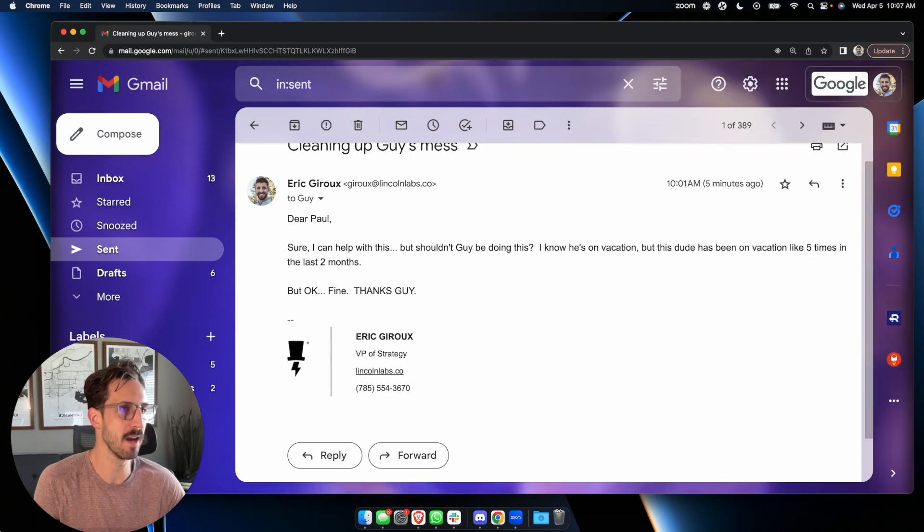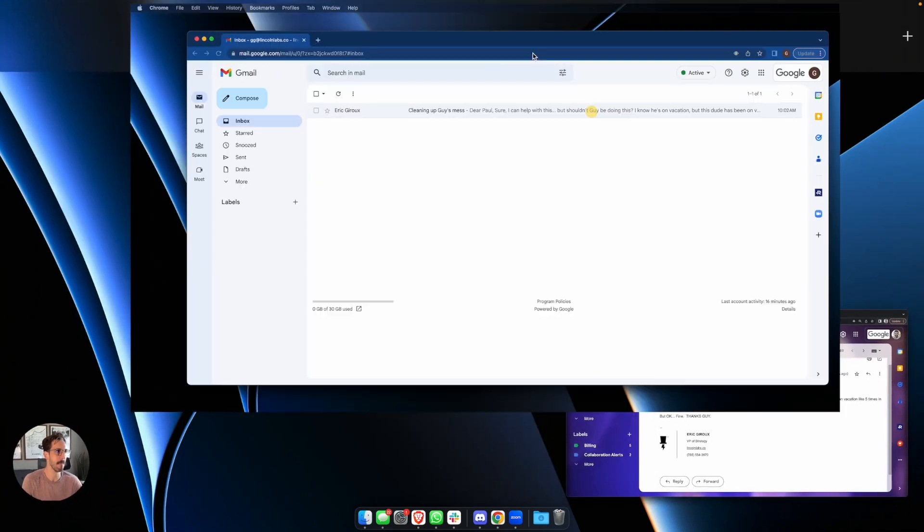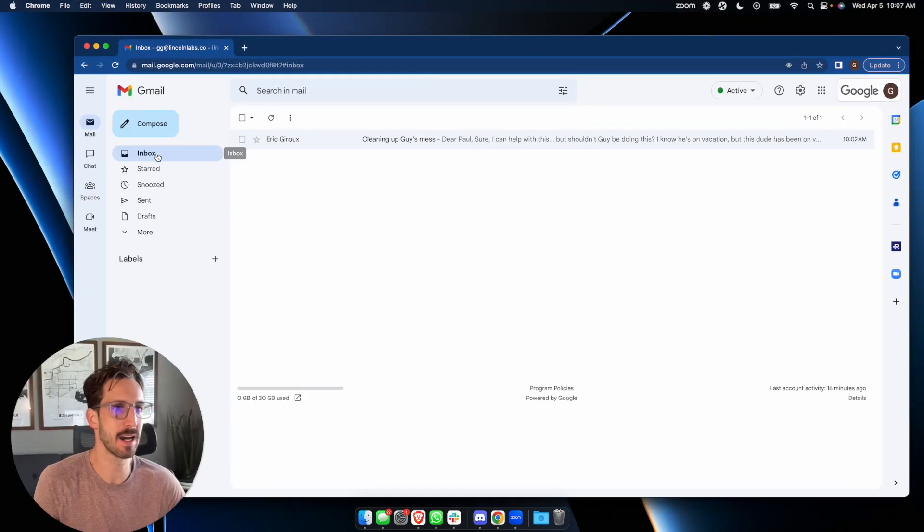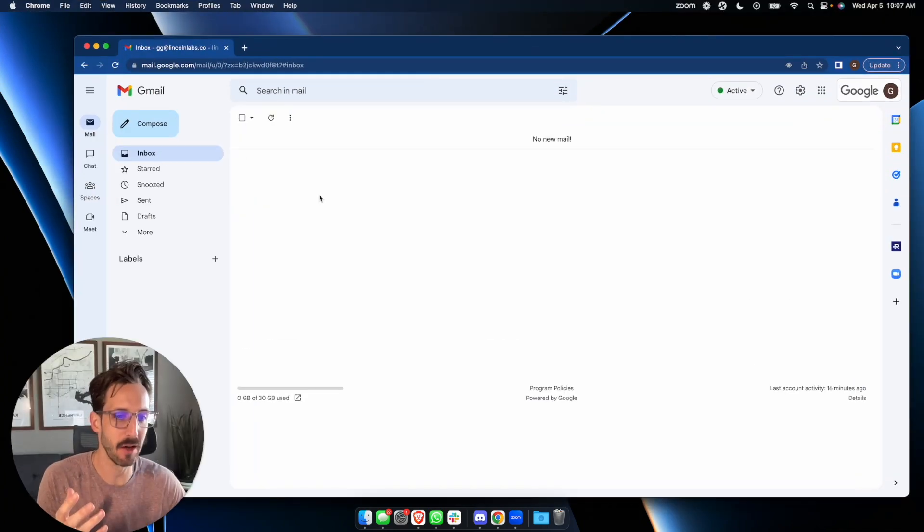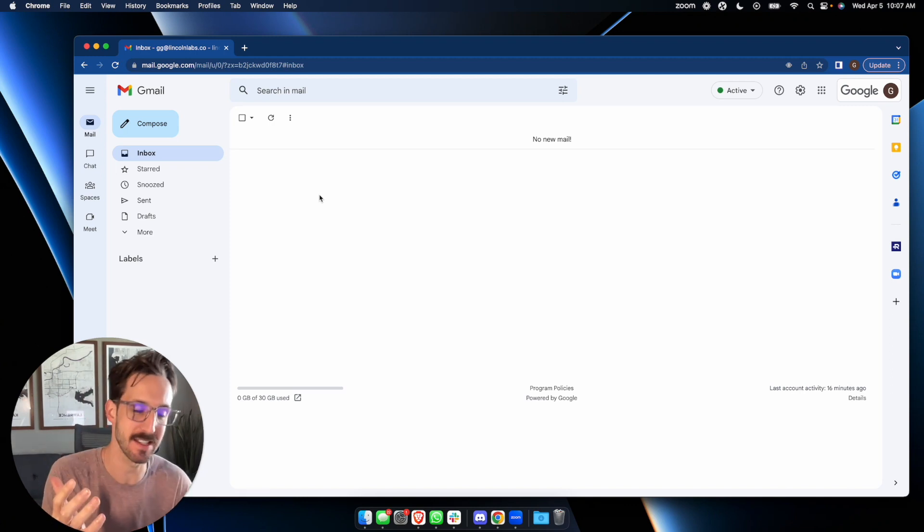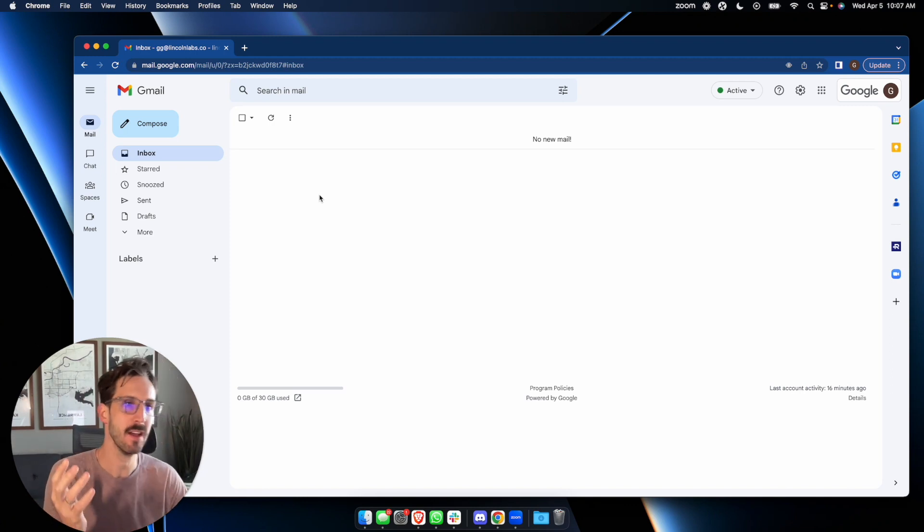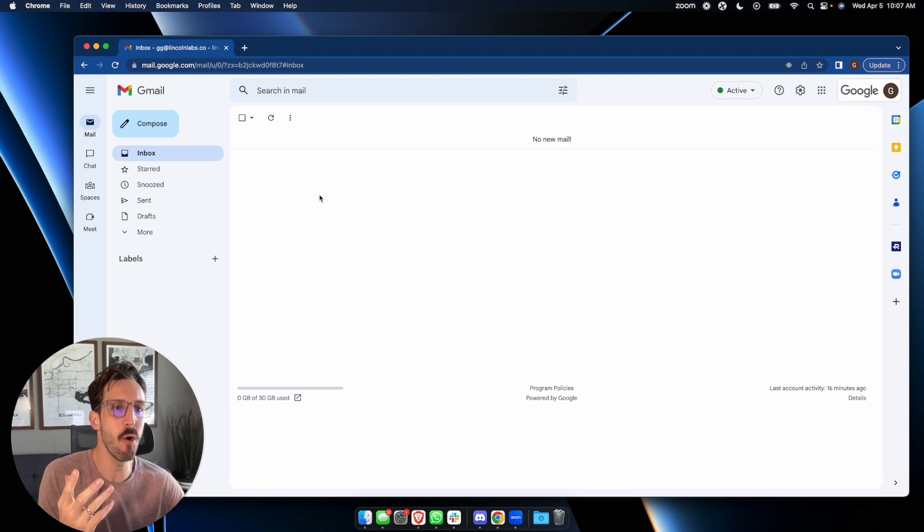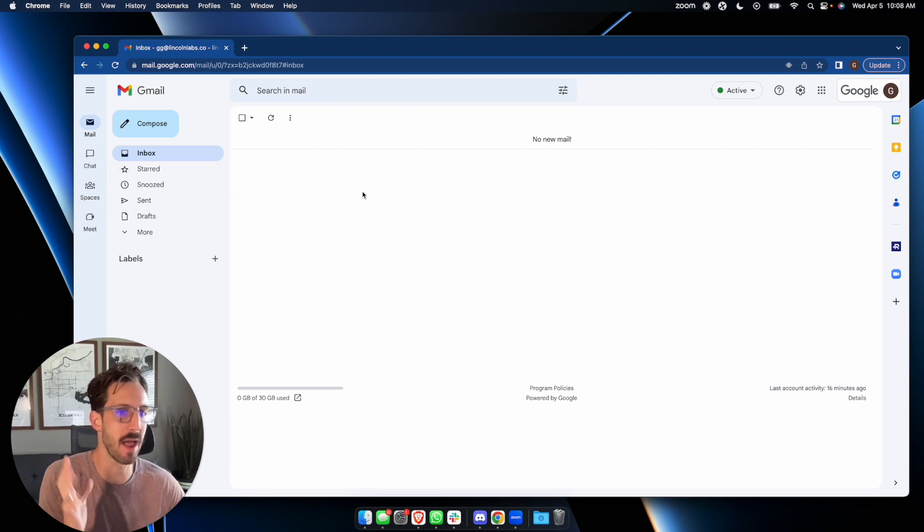I can close Remail, and when I go back to Guy's inbox, should Guy open his email for the first time after coming back from vacation, or he didn't have his email open when that email came through, no harm, no foul. It never showed up.